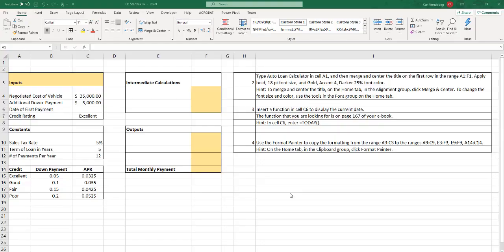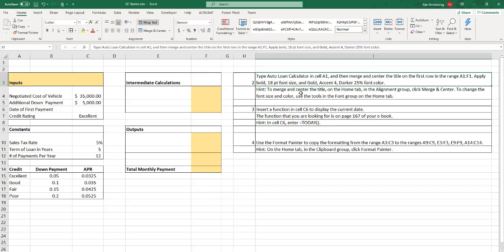Alright, so welcome to the walkthrough of quiz one. This quiz is going to show you some of the cool functionality that we're going to learn this semester in the form of some pretty advanced formulas. We'll go into them in more depth as the semester goes along, but this is kind of an introductory quiz for you. So I've copied and pasted the steps from the quiz over here into the side so we can easily refer to them. So these are the instructions out of the quiz.